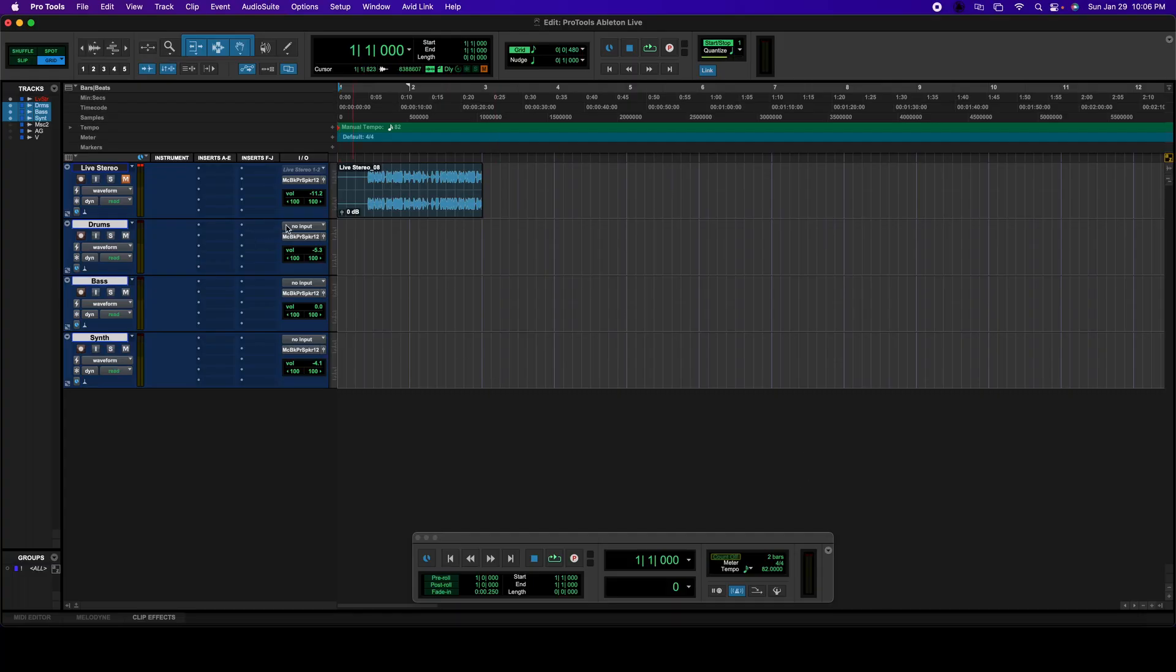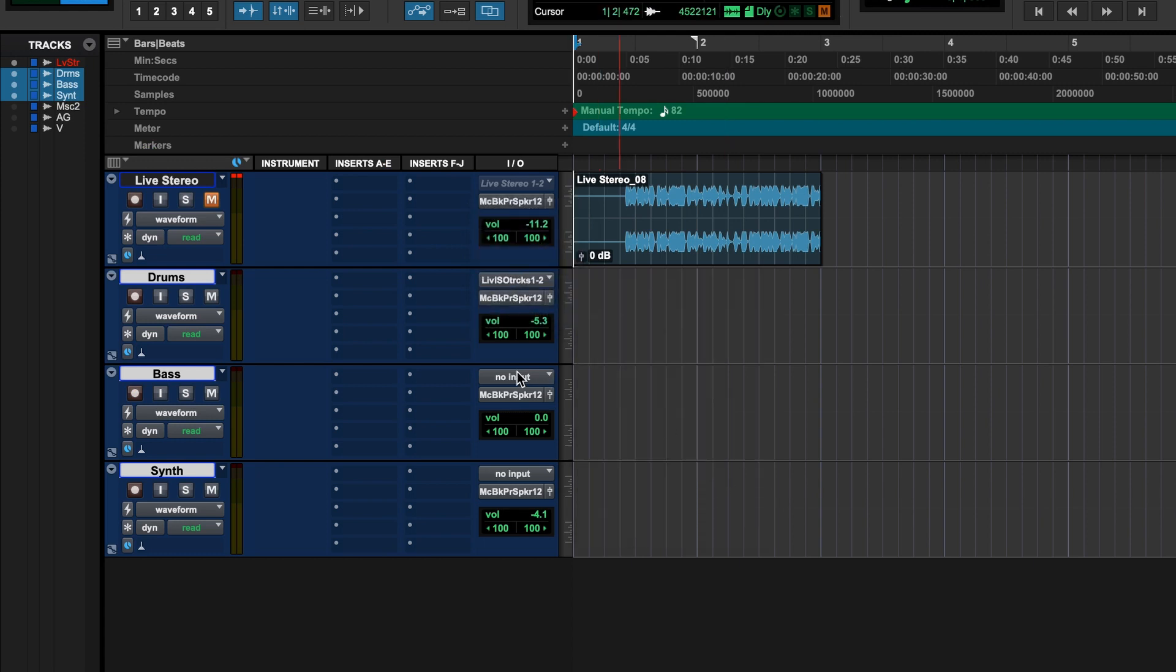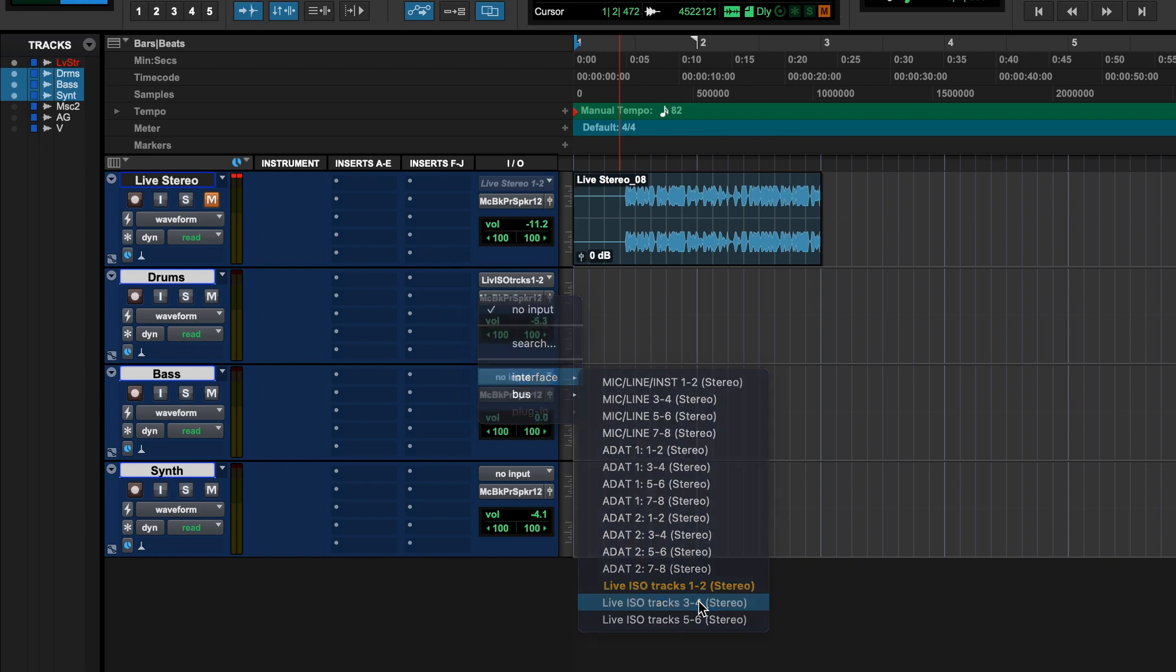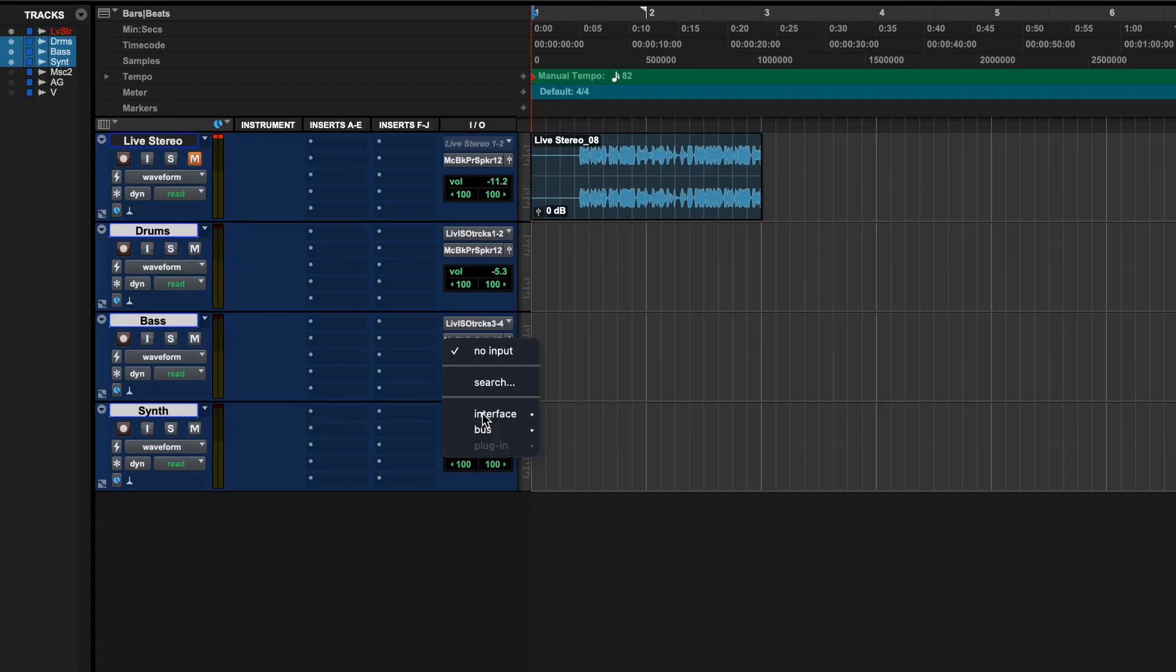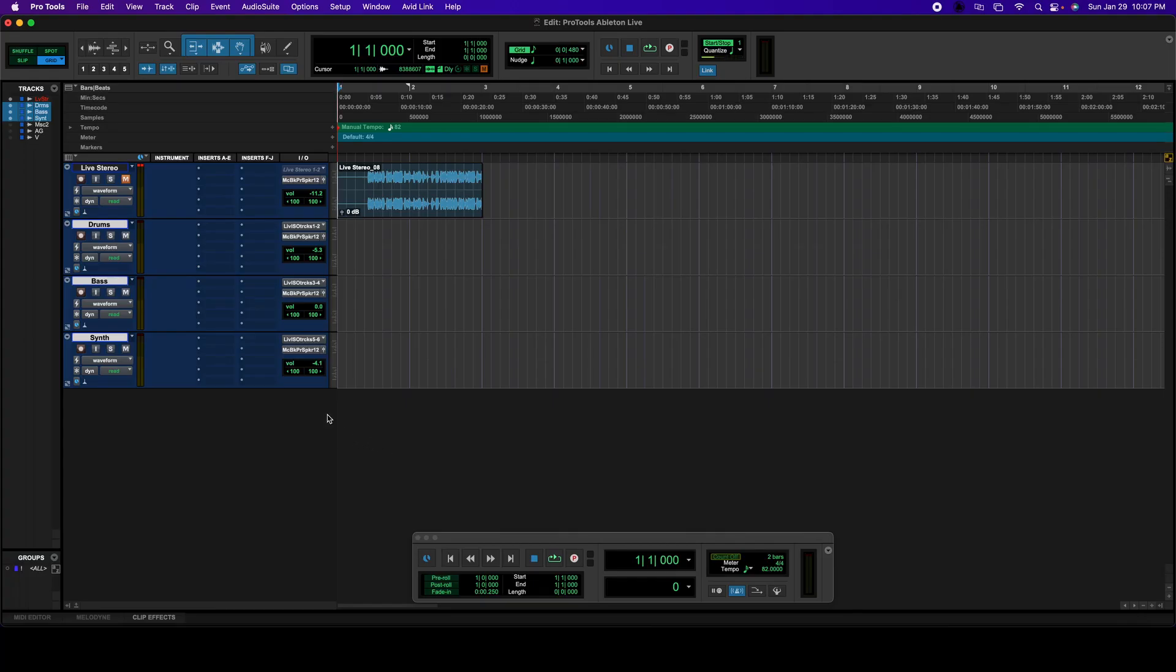This time I'm going to select individual inputs for every single channel. So I'm going to select the first one. The first one is going to be 1, 2. The second one is going to be Live Iso Track 3, 4. And the third one, which is the Synthesizer, is going to be 5 and 6. Great, so now they're actually set. So now we're going to go back into Live.